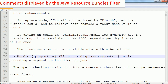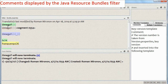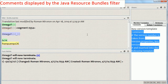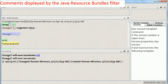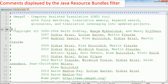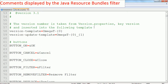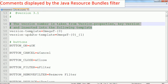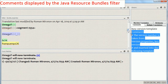The next enhancement is the bundle properties filter, now displaying comments from the files. I'll show you on the actual localization project for OmegaT itself. For example, in this first segment I get a comment which comes from the actual file that I am translating — the bundle properties file. If I open this file, I will find this comment here. Now it displays conveniently in the editor.